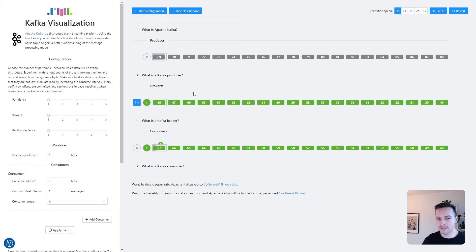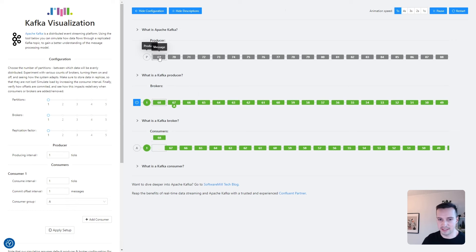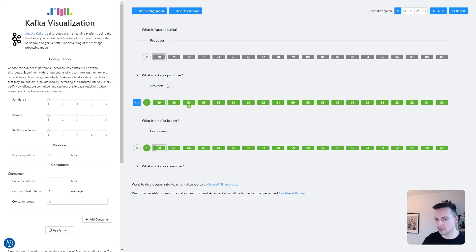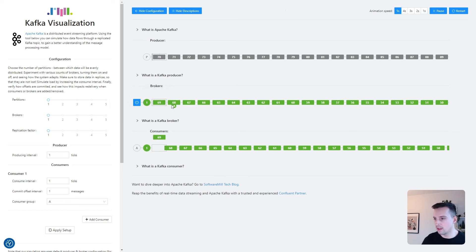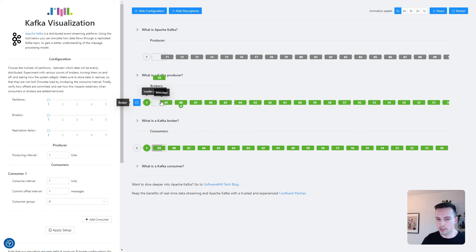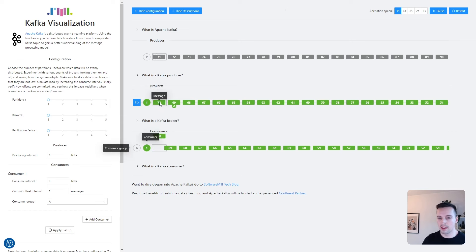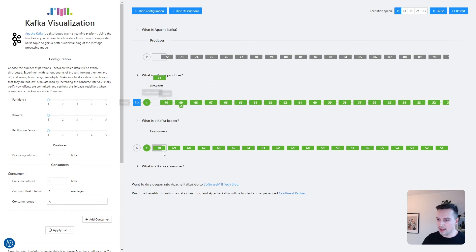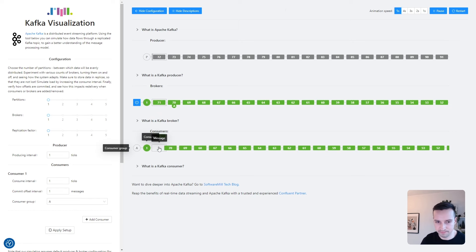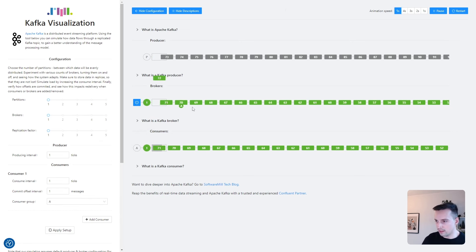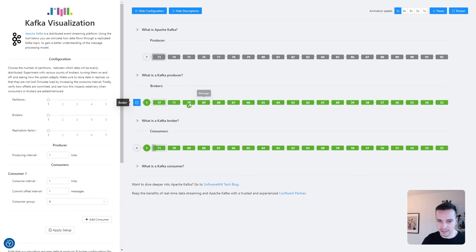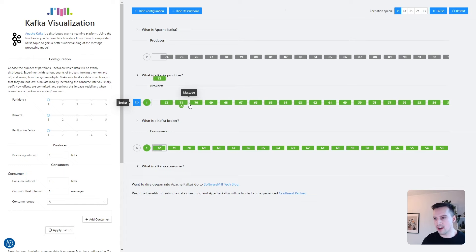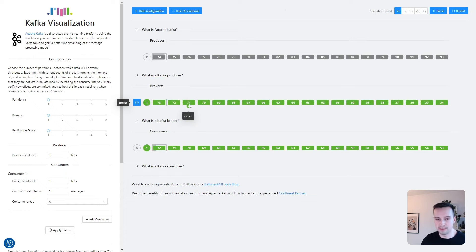In this simplest setup, the producer is sending messages to a topic with one partition, which is handled and stored by a single broker. And these messages are being received by a single consumer. This letter in a circle indicates the consumer group's currently committed offset, which I'll explain later.